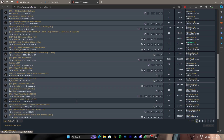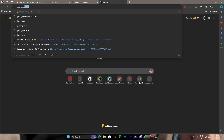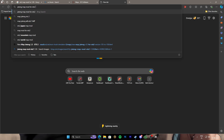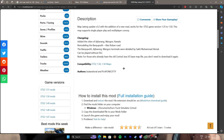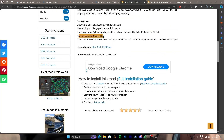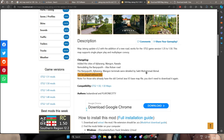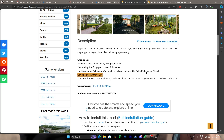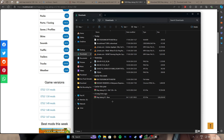For example, let's take the Jateng map mod for ETS2 1.50 — it's an Indonesian map mod and it's a standalone map mod. For the download link, you can see it's already written that it can be played without DLC. So it doesn't require any DLC — no West Balkans, no Scandinavia, nothing. No DLC is required to play this map.